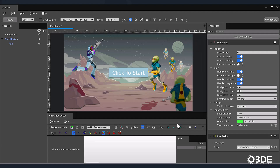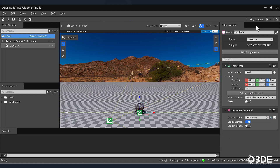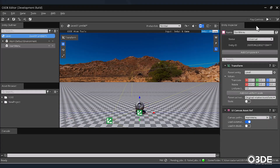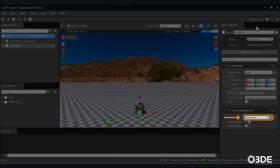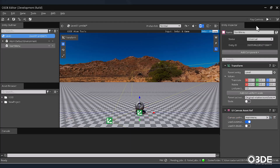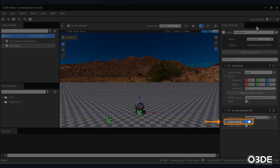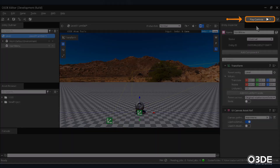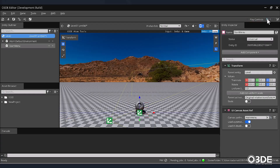Now save your menu and let's return to our editor so we can begin the process of scripting our menu. Back in our editor, ensure that your Start menu is selected in the Entity Outliner. Next, on the right-hand side of our editor in the Entity Inspector, make sure that your main menu is loaded within your UI Canvas AssetRef component. We'd like our main menu to load once the game starts, so make sure that the Load Automatically option is checked on. Next, let's test that our main menu appears correctly in our viewport. In the upper right-hand corner of our editor, locate and press the Play button.